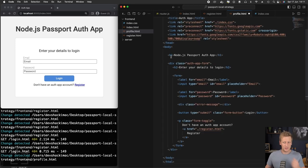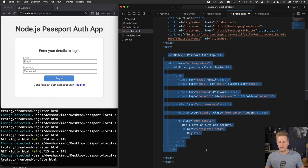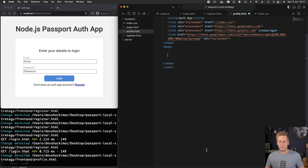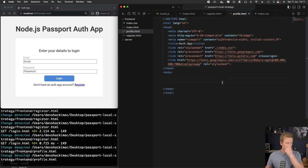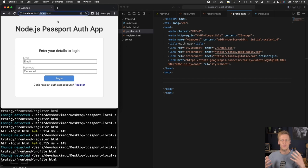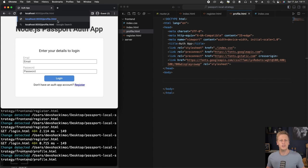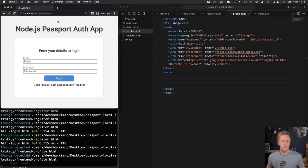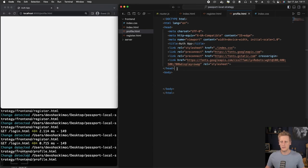In our front-end folder, create a new file called profile.html. Hit enter and we've got a brand new page. We can use our code from the login just to get the basic boilerplate, copy that over, paste it in. Just delete everything in the body tags for now.